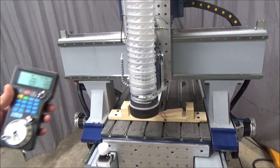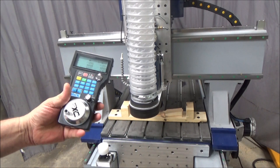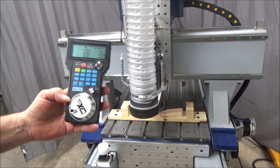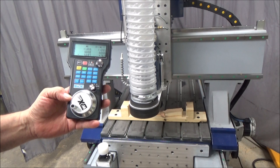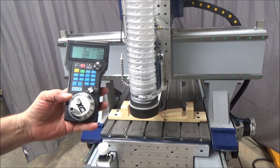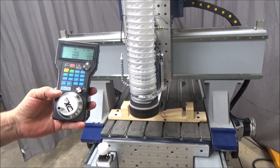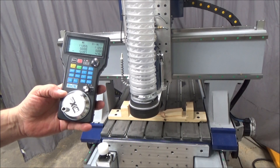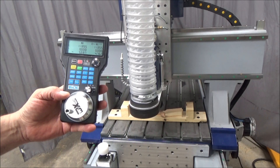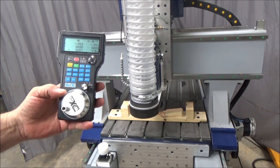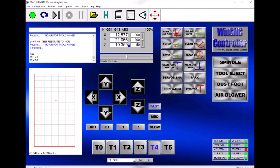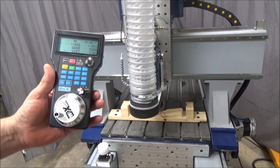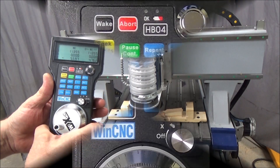Hi guys, Gary Campbell here. I'm going to show you some of the uses, operation, and how these WinCNC XHC pendants are set up and how they're used. The buttons on the screen will relate to buttons that are on your screen. Here's a shot of what my screen looks like, and you can see this is the original button set.